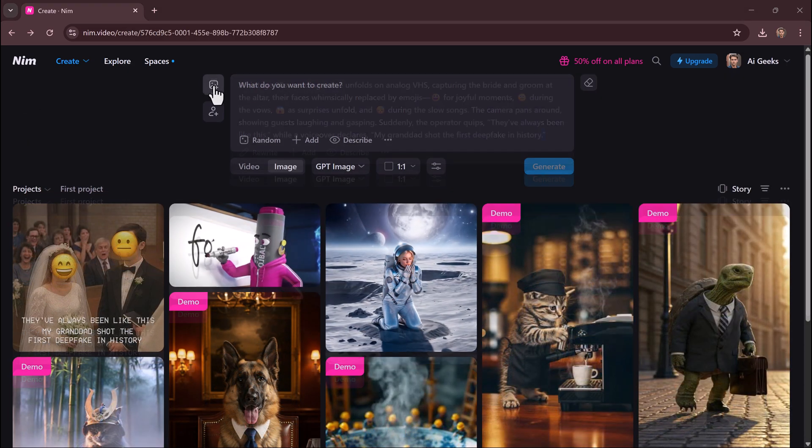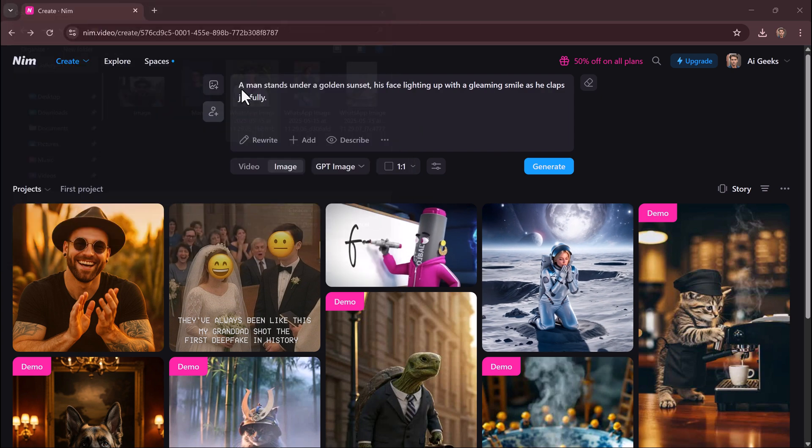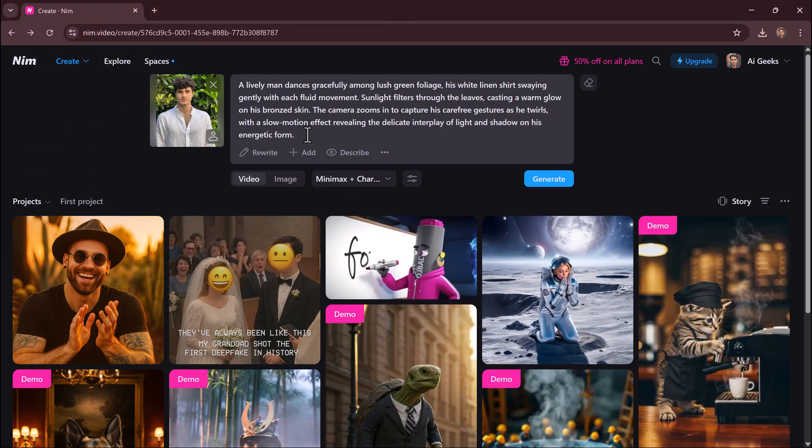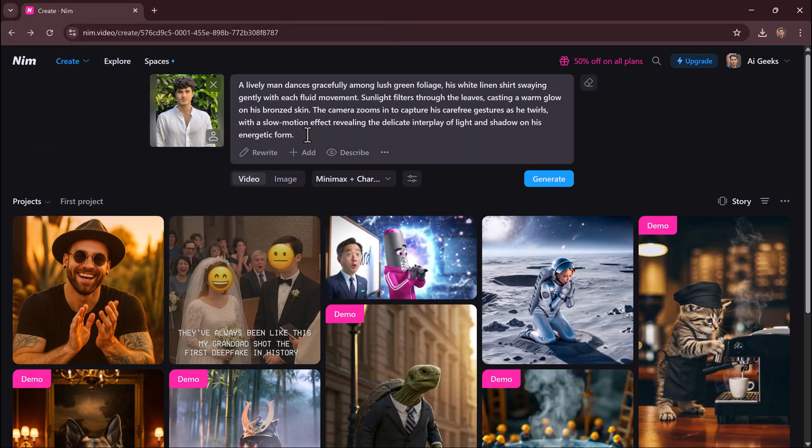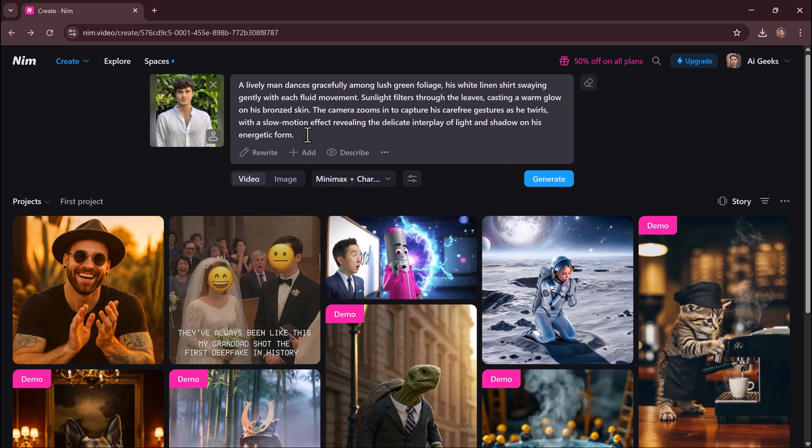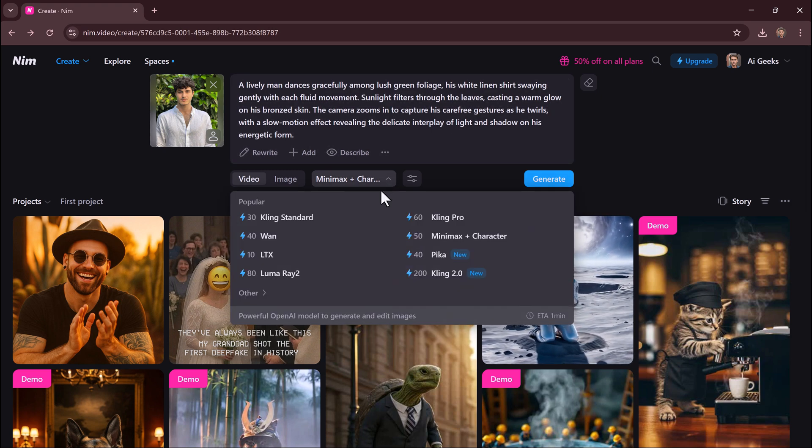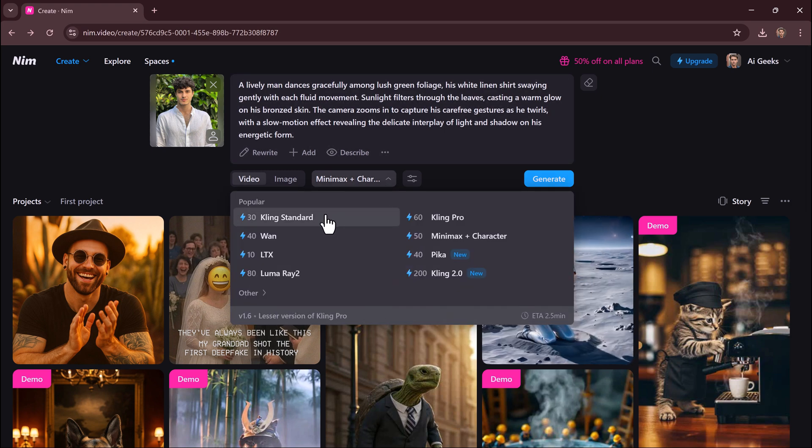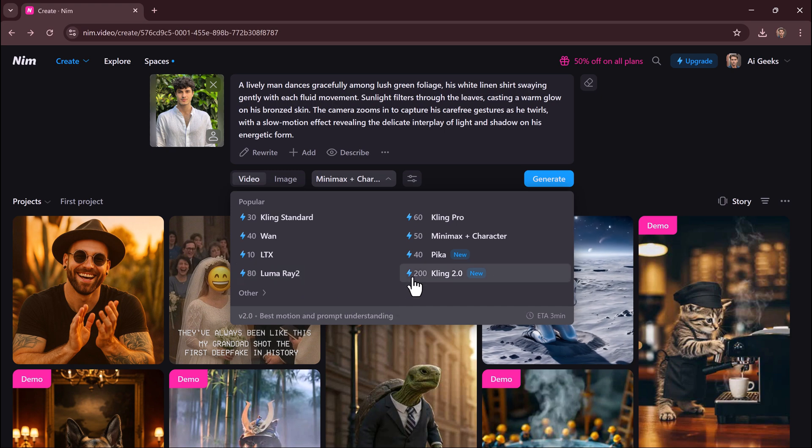Image to video - animate any picture. Got a cool image you want to bring to life? Upload an image. Describe the animation, motion you want.